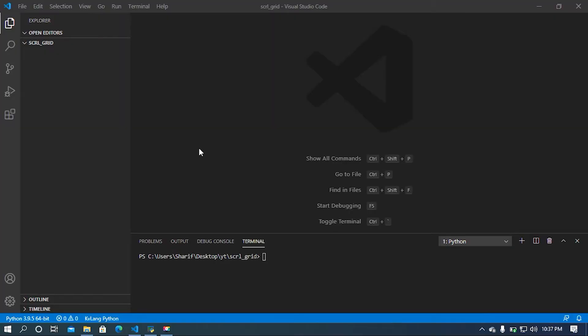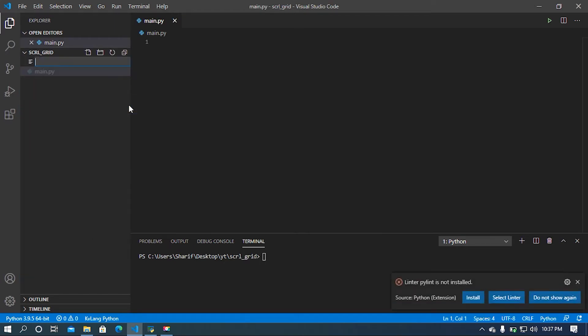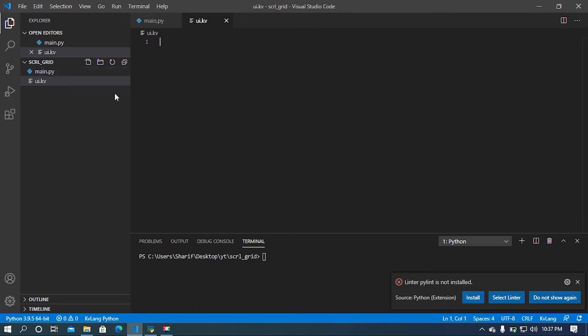Hey, what is up guys, this is Assam. In this video I'm going to show you how to make a scroll in grid layout in KivyMD. First of all, I'm going to create a Python file, let's say main.py, and then I'm going to create a KV file — I'm going to name this as ui.kv. After that I'm going to split this screen.